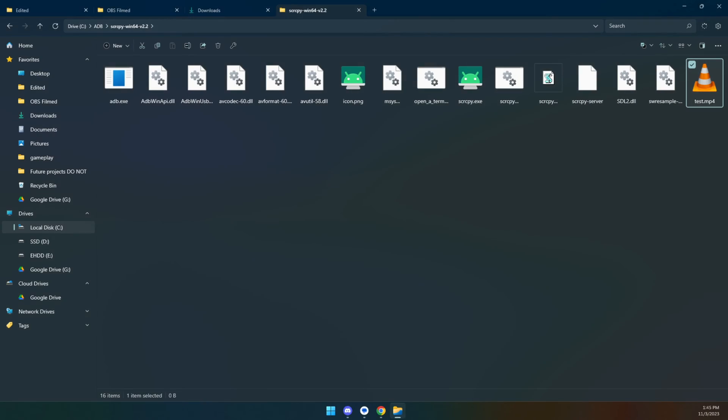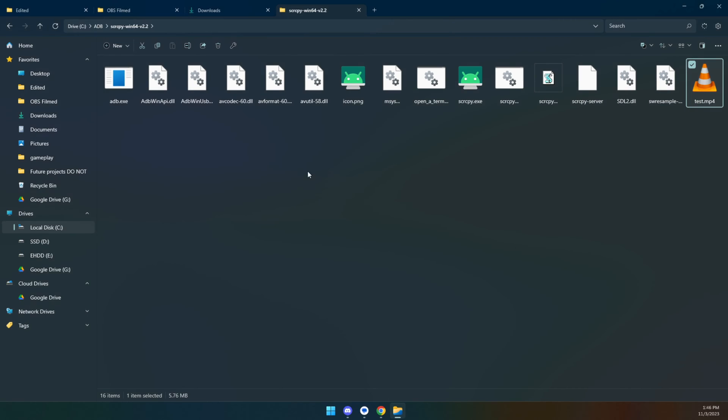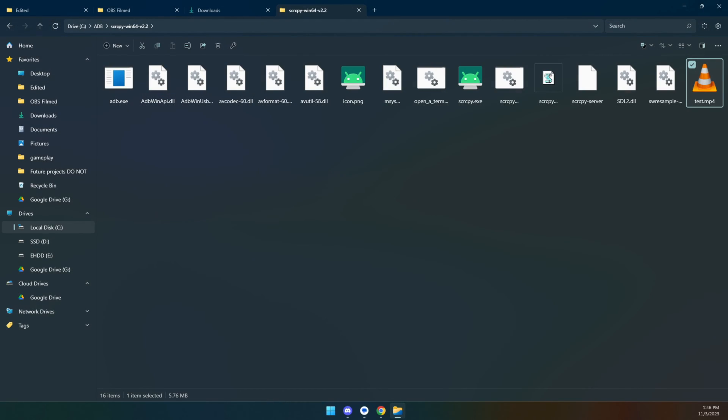there is that file. And as soon as I'm done, I can just close that out. And if I fire up this video, there you go. There is that video recorded in nice, beautiful quality.